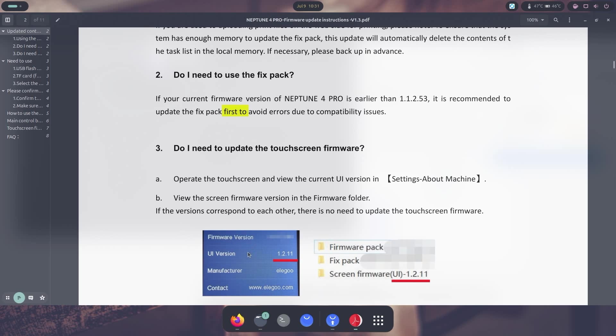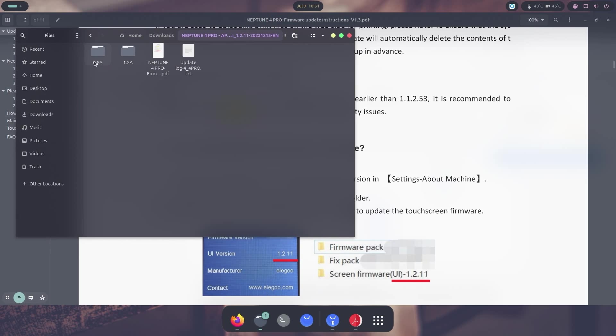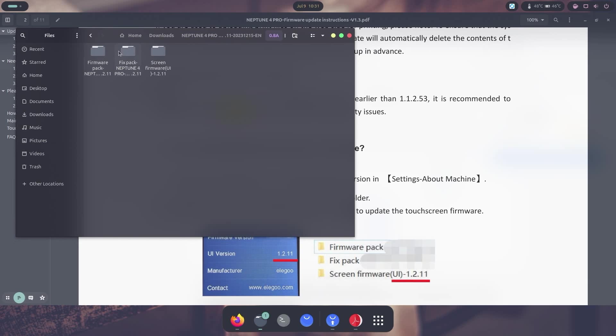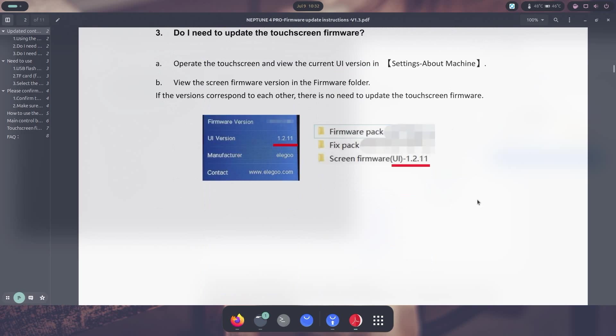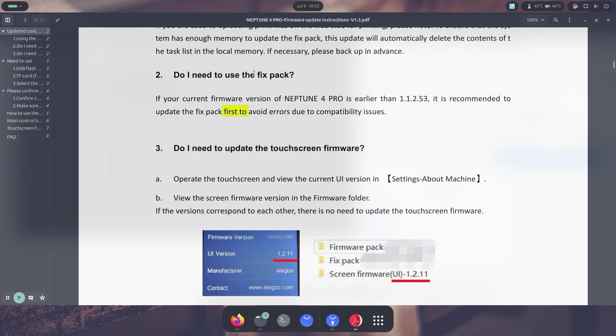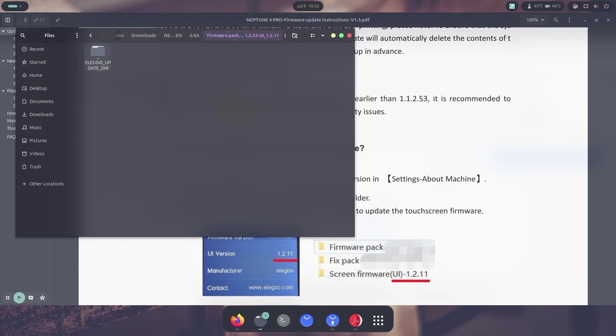So let's jump into it before we do the upgrade. Now I am going to be using the 0.8 amp and I'm going to be checking out the regular pack and not the fixed pack. And in here what we have is this Elegoo update directory. And in our case, what we need is all we have to do is just transfer this to the SD card and it should update.